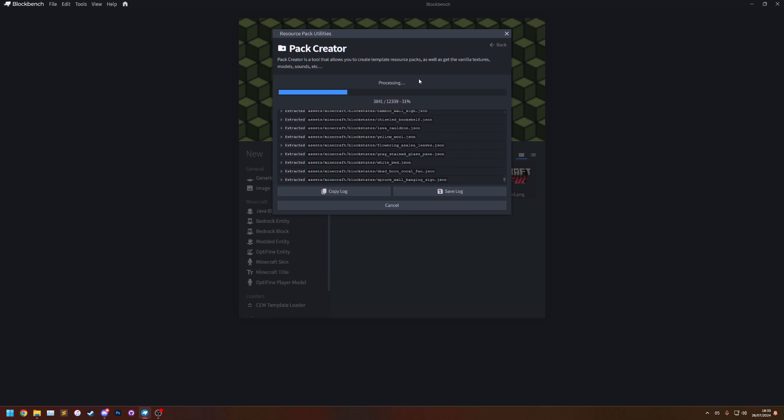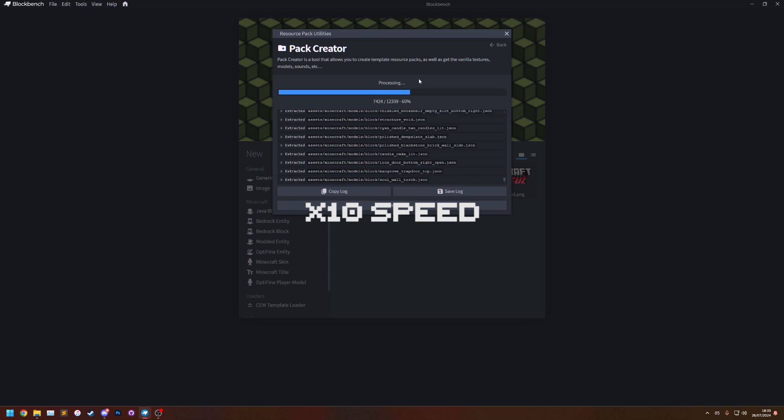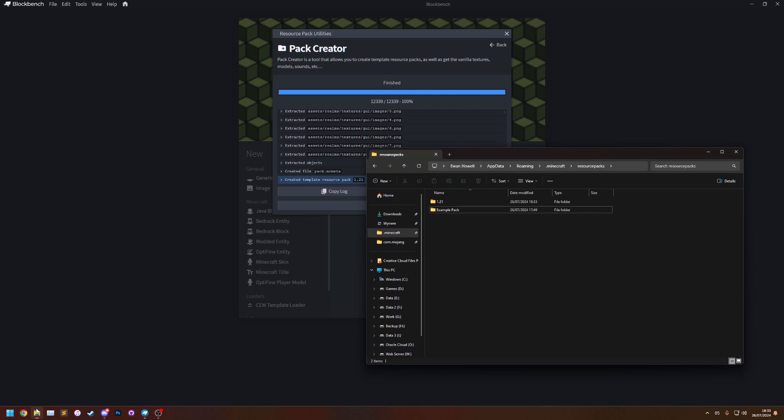This may take a while because it's extracting a lot of files but it shouldn't take too long. There we go. So once it's done we can go into our new 1.21 pack there.